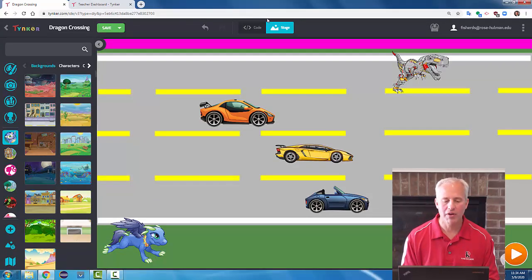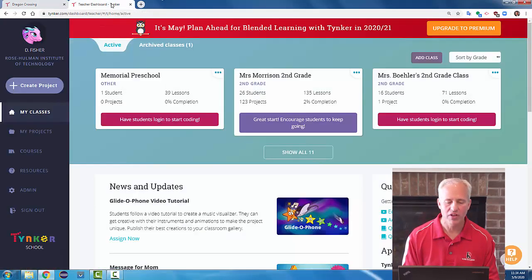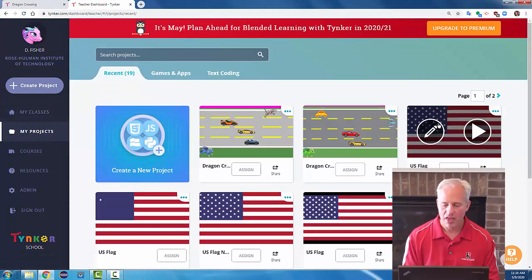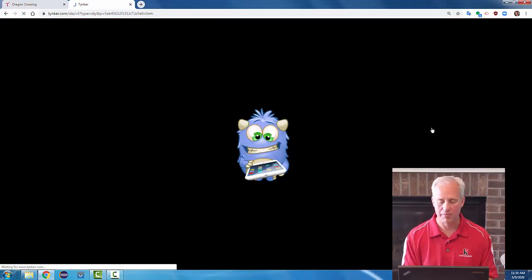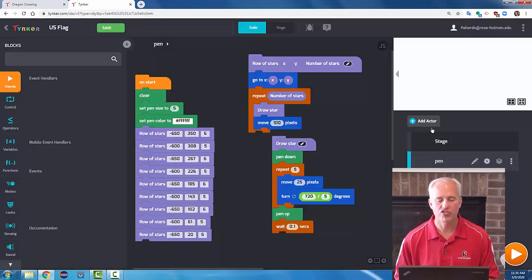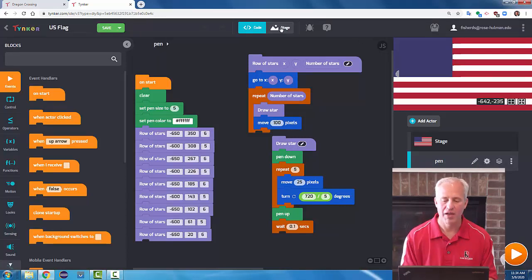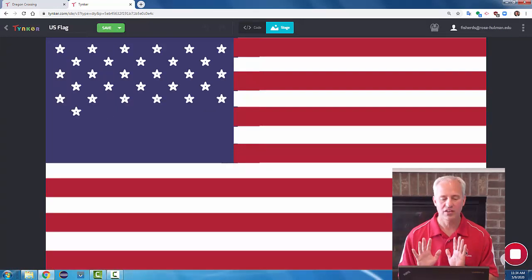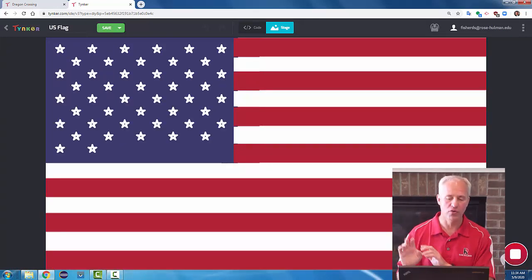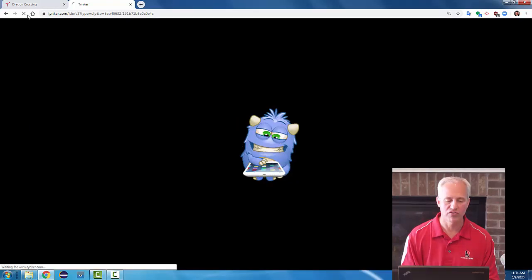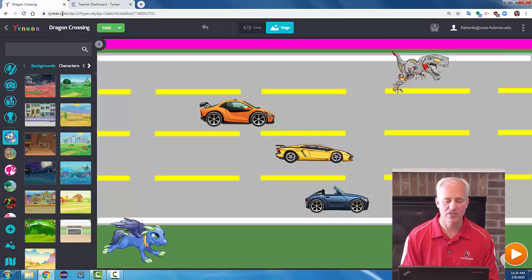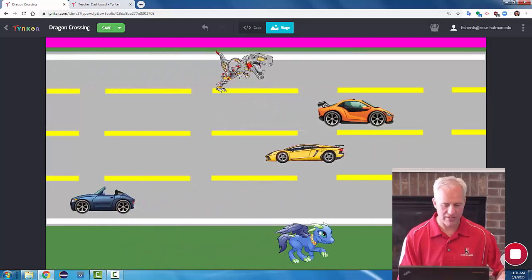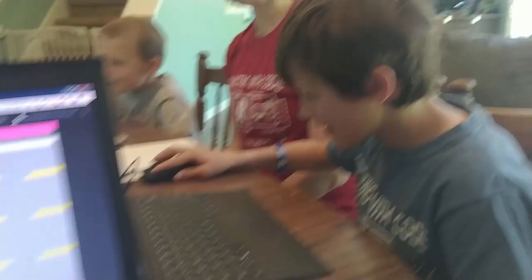I'll give my campers a minute to finish their games. Also, if you want an extra project today, there's a separate video — it's to practice with functions and try to make a US flag. That's a bonus video you can watch if you want. Now let's go around and see how my campers did.